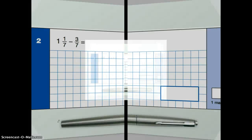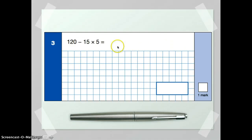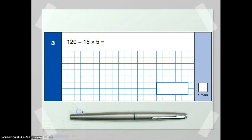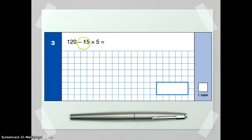Okay, on to the next one. In this third question, you're going to need to think about the order in which you do your calculations. Thinking about BODMAS, the first thing you'll realise is that we've got a multiplication and a subtraction. So we're going to treat the multiplication as if it's in brackets — we're going to do that part first, and then do the subtraction afterwards.